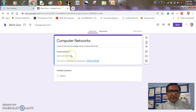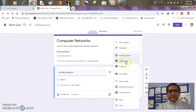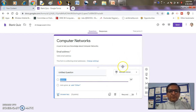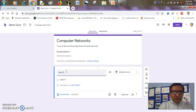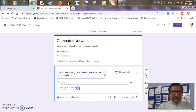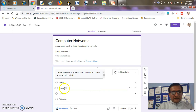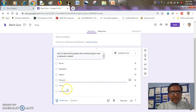Now the email address setting is already there. I'll come to my first question. There are various types of questions I can create — by default it's multiple choice, but I can have short answer type, paragraph, checkbox, dropdown as well. So I'll go with multiple choice. Here is my question: 'A set of rules which governs communication over a network is called' — and the options are forum, standards, agency, and protocol.